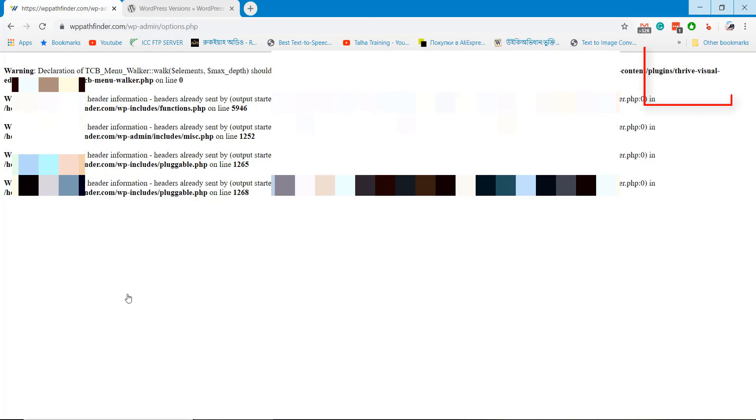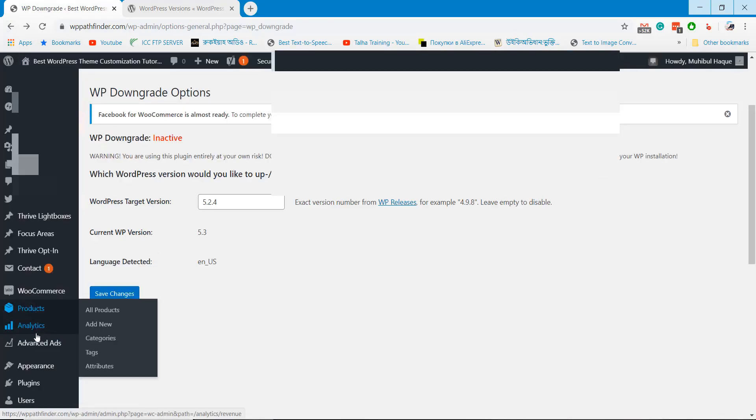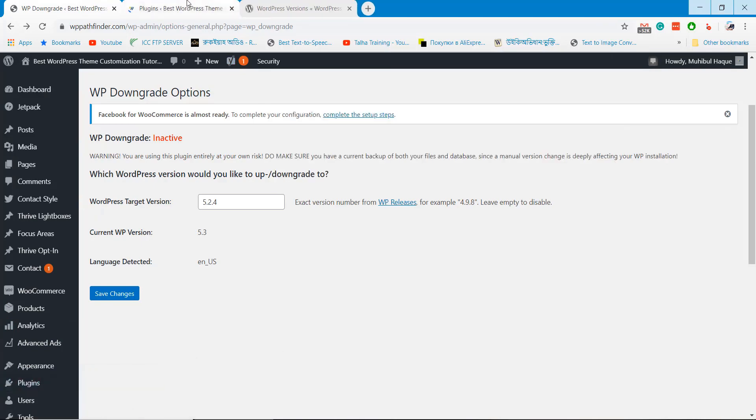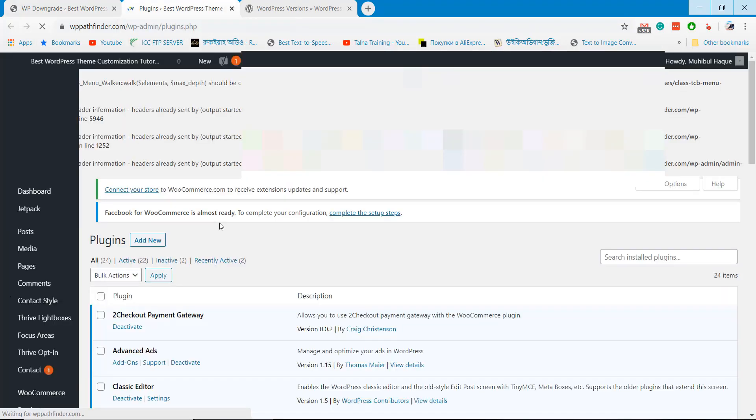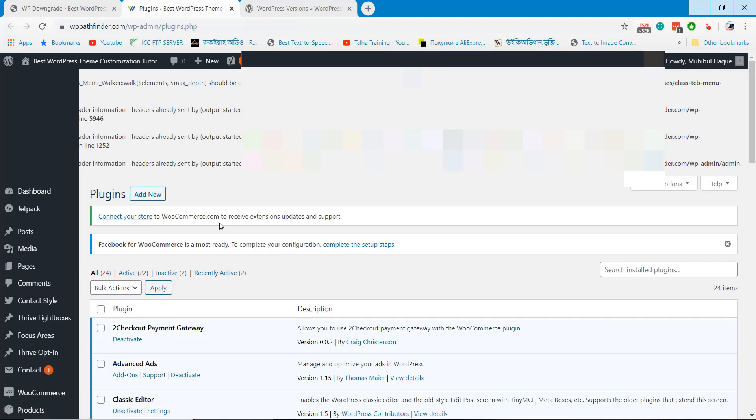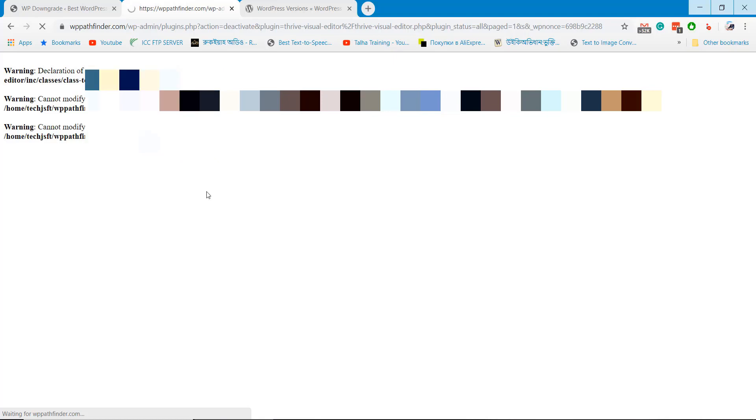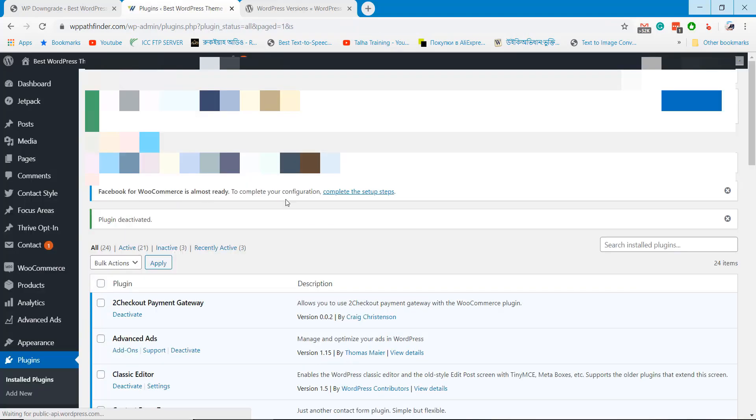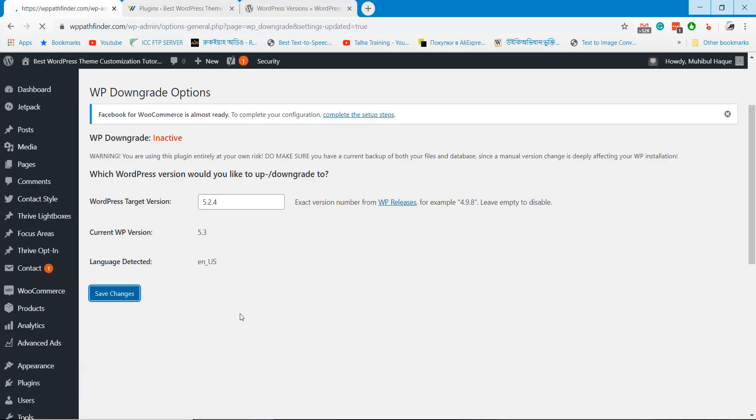Maybe this plugin's causing the error. Let's deactivate the plugin and try again. We just deactivated the affected plugin. Let's try to downgrade the WordPress version again.